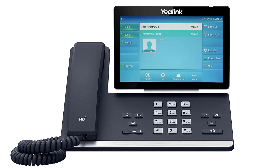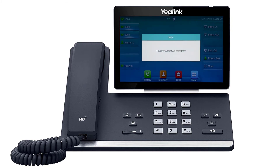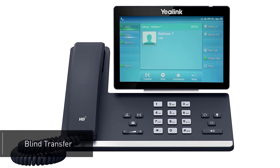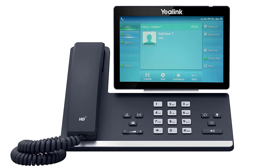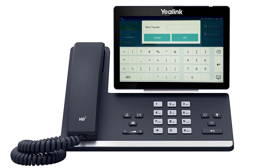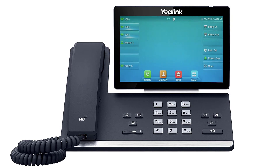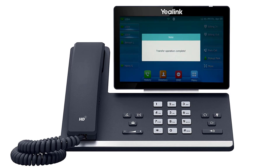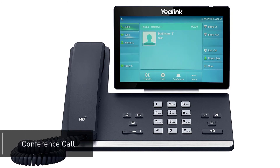A blind transfer allows you to immediately transfer a call to another number or extension. Press the more soft key to access additional options. You will see the soft key labeled BX, which stands for blind transfer. When you press blind transfer, the call will still be live on your phone. Dial the number or extension you wish to transfer the call to and press the OK soft key; the call will immediately start ringing to the second party.